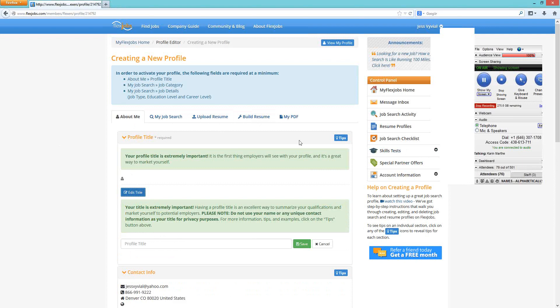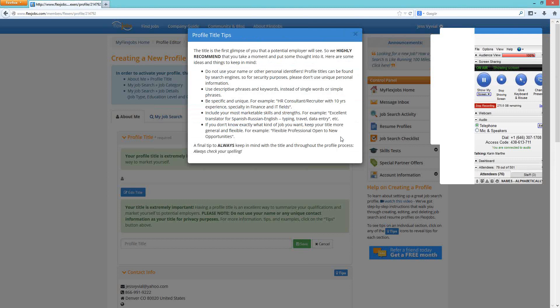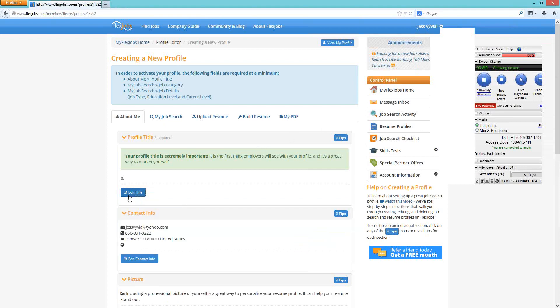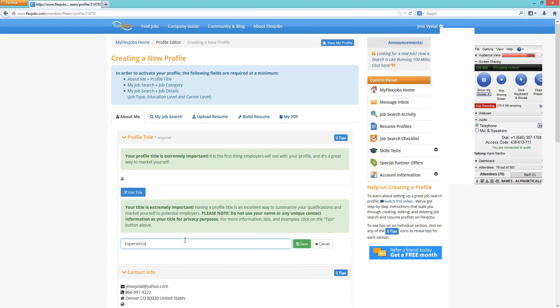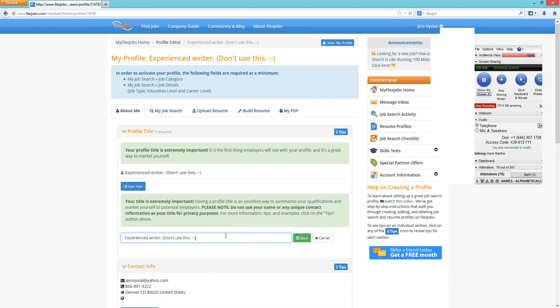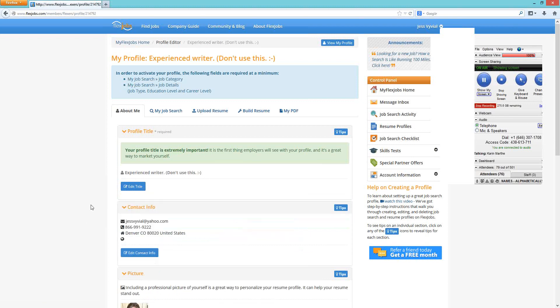To the right, there's a Tips button. If you click on it, it will pop up and give you recommendations on what a profile title should be and what it should include. Type in your profile title and always click Save. If you ever want to go back and edit it, click "Edit Title" and it will open that box back up. Always remember to save when you make a change.